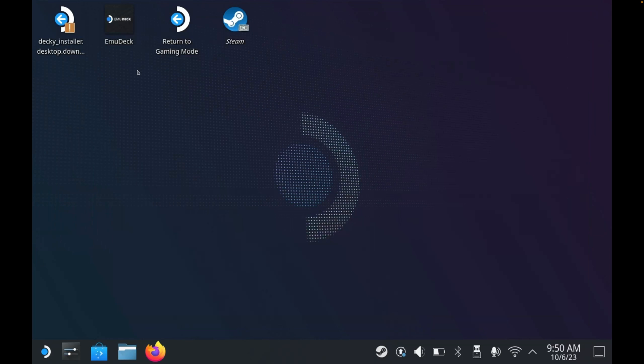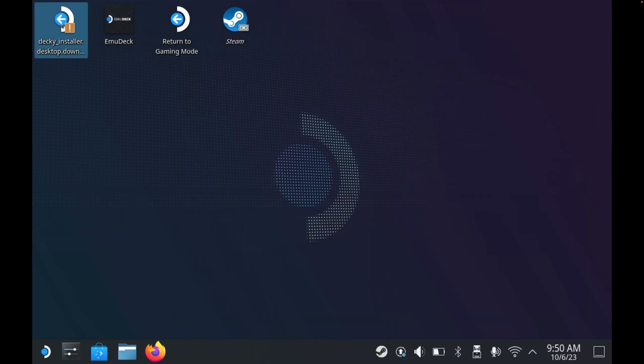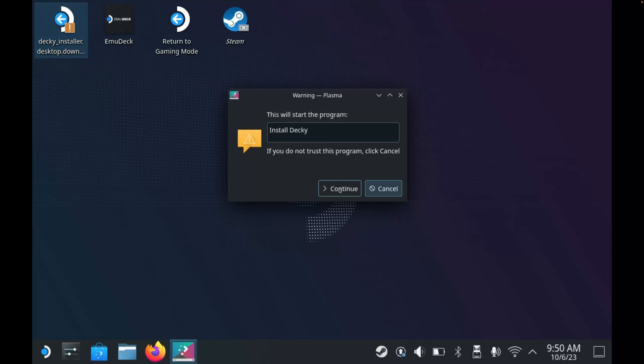You'll now see Decky installer on our desktop, so what we can do now is double click this. You'll get a confirmation to confirm if you want to launch it, so of course we do. So let's click continue.